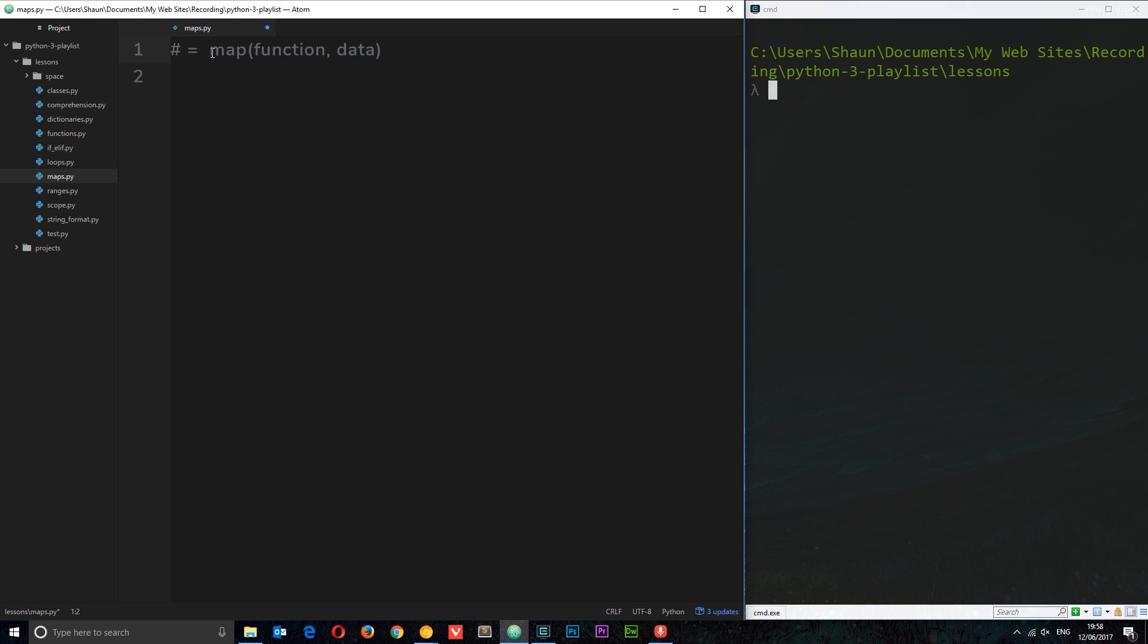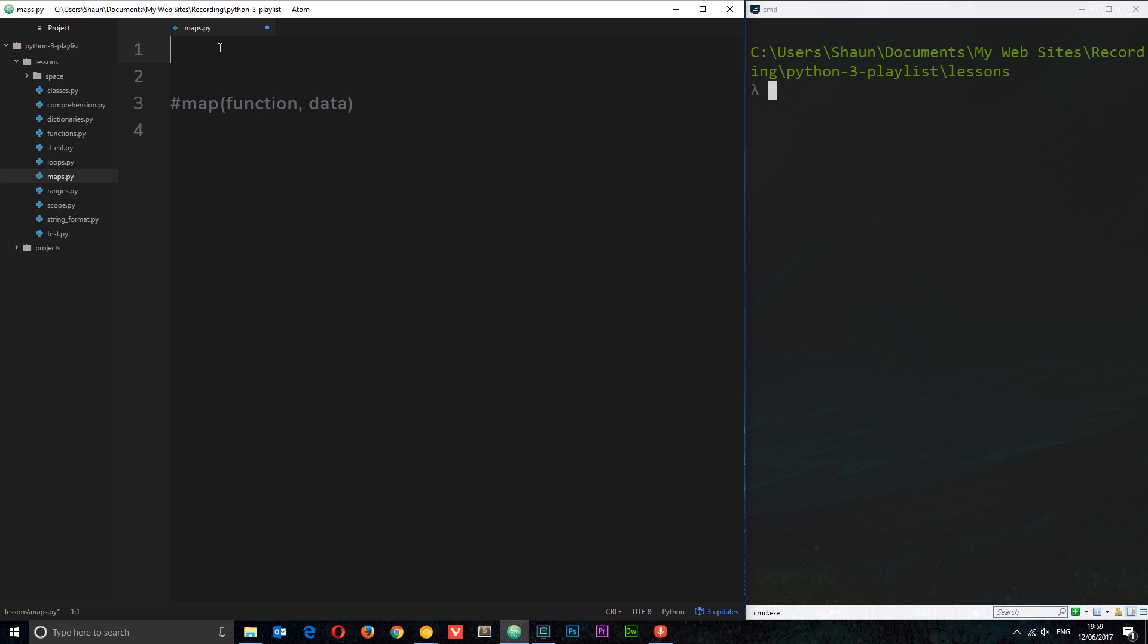We'll come back to this in a bit, but for now what I want to do is create some data—a list of words that we're going to do something with using the map function. We're going to pass that list of words through our own custom function to change them and then spit them out using this map function into a new list. First, let's create some data. I'm going to say words equals a list, and inside will have 'beetroot', then 'carrots', and then 'potatoes'.